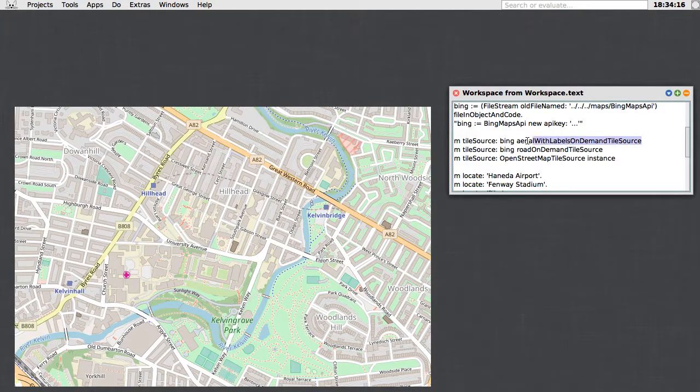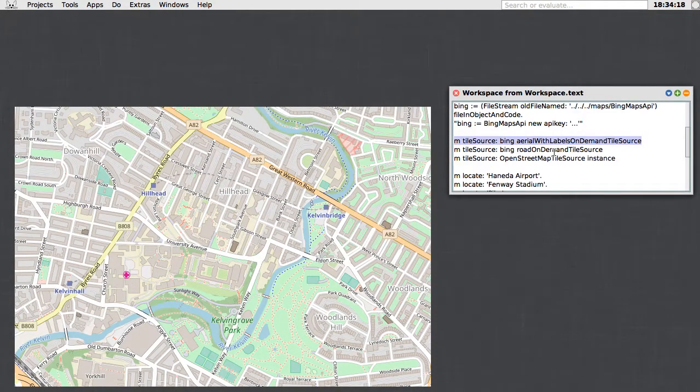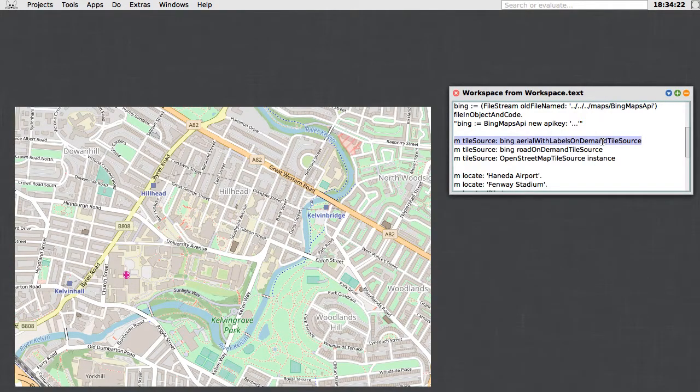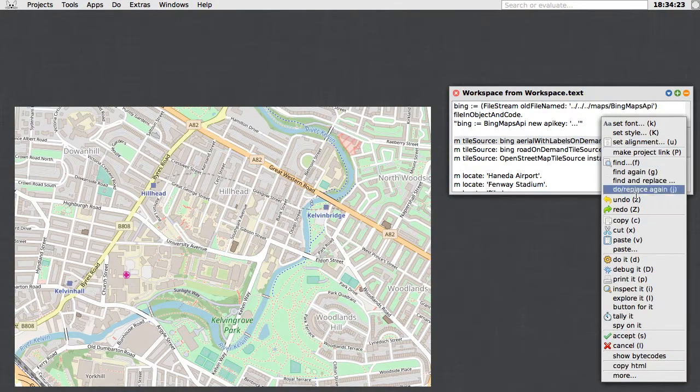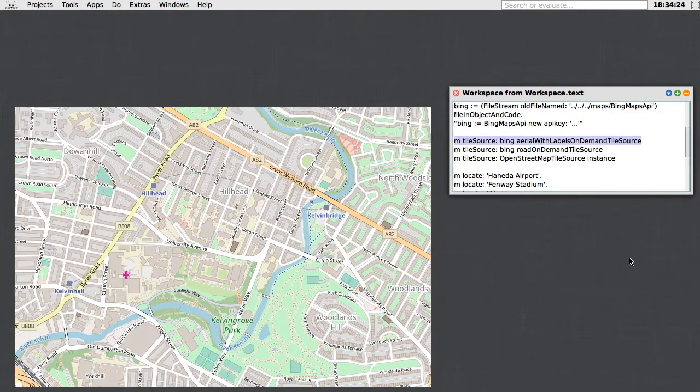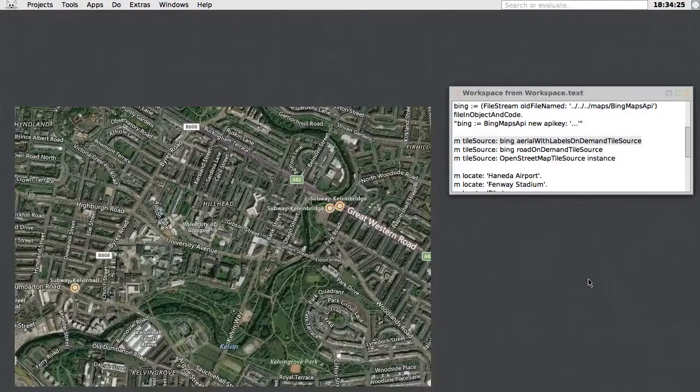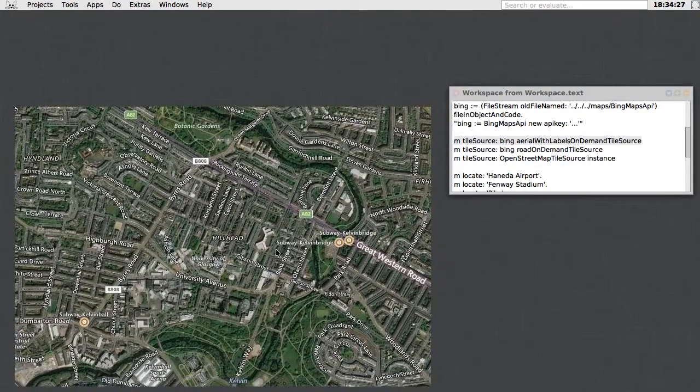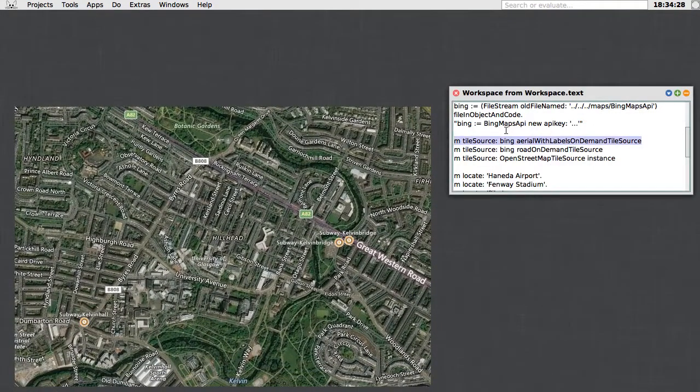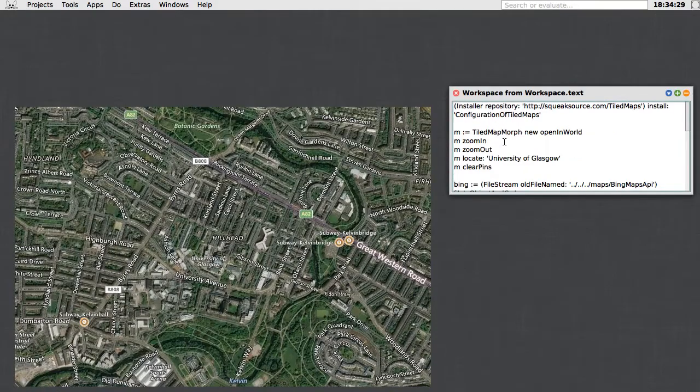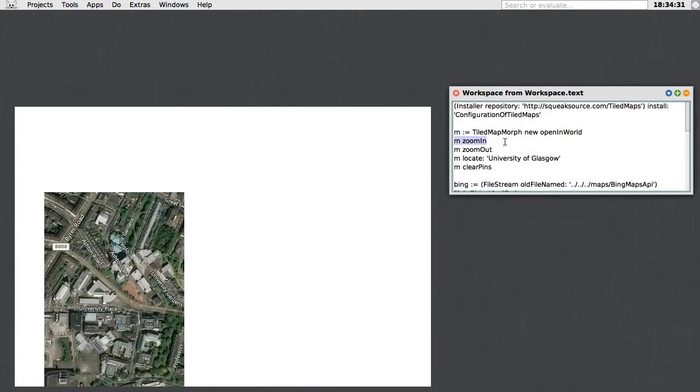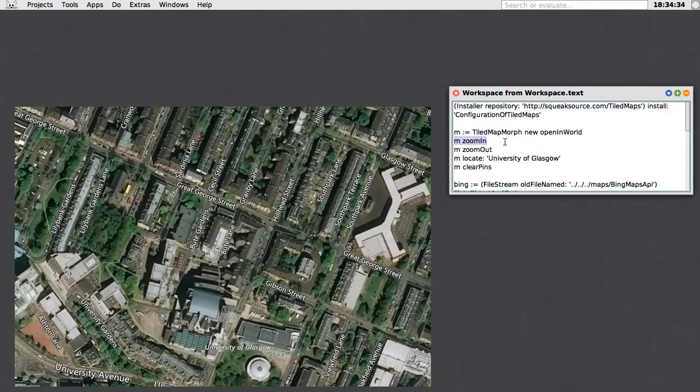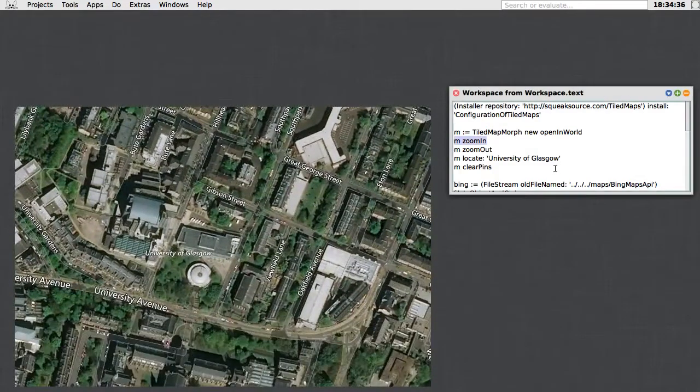Here we'll select Bing's Arial with Labels on Demand tileset and assign that to the tile source of our morph. And we've got satellite imagery. We'll go back and we can zoom in again a little bit more. See some of the detail here, which is nice.